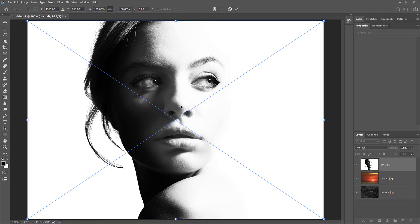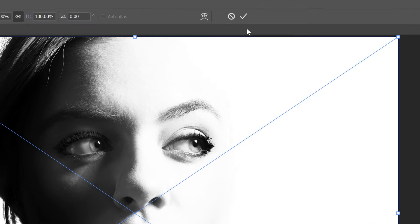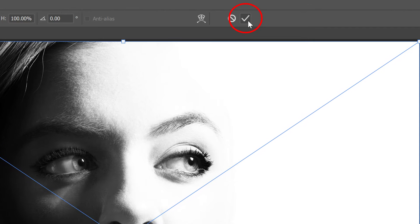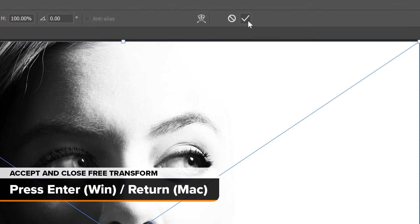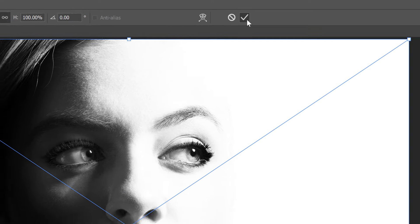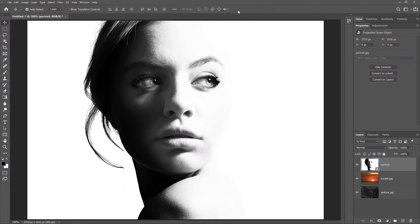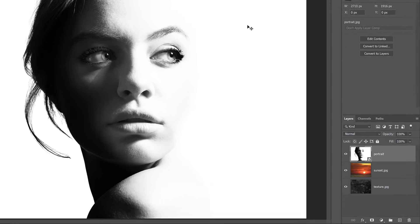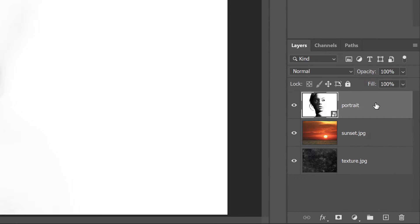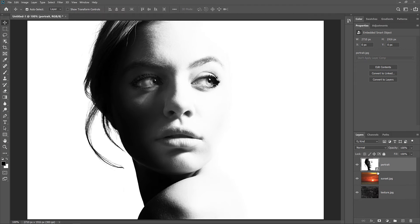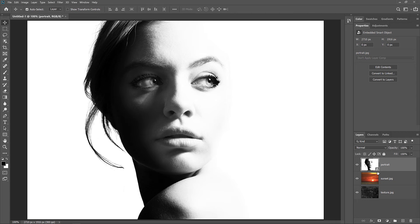Now before Photoshop places the image, it first opens the Free Transform command, so you can resize the image if needed. But in most cases, you can just accept the current size and close Free Transform by clicking the check mark in the Options bar. You can also press the Enter key or the Return key on a Mac. And Photoshop places the image in the document. But notice in the Layers panel that the image appears not as a normal layer, but as a Smart Object, indicated by the icon in the lower right of the thumbnail. Now Smart Objects are very powerful, and I cover how to use them in other videos.